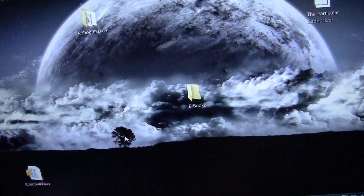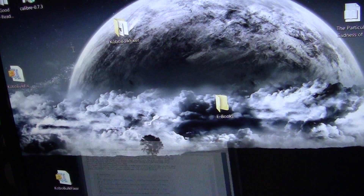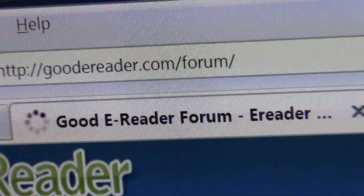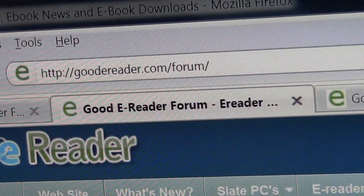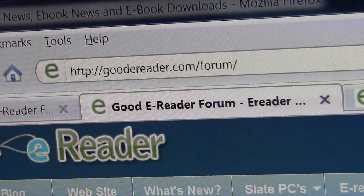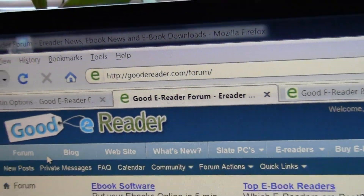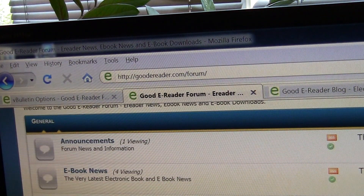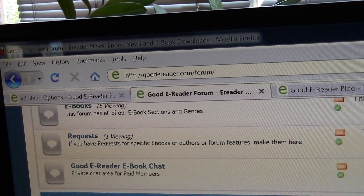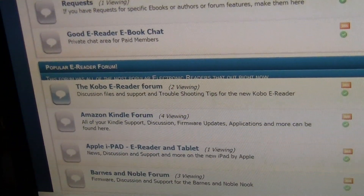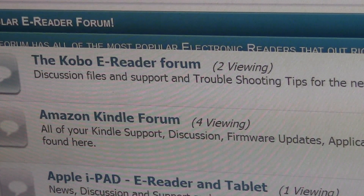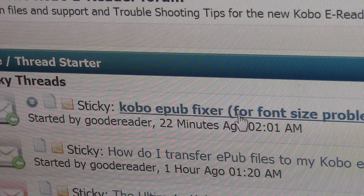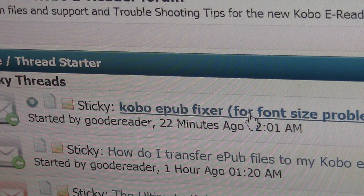Now we're going to show you what to do. We're going to look at our PC here. What you want to do is go to our forum — you'd see the address in the search bar: goodereader.com/forum. To download the attachment you will have to register a new account; it's very simple and takes about a few minutes. Once you register, you can scroll down our forum until you see the Kobo E-Reader forum section and click on it. There's a post at the top that is sticky — it says 'Kobo ePub Fixer for Font Size Problems.'